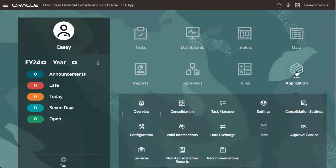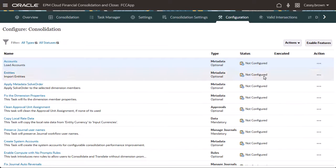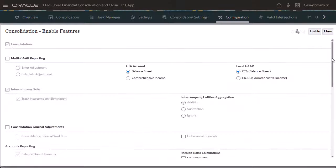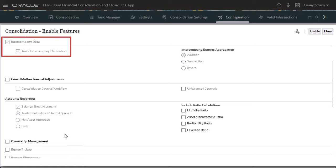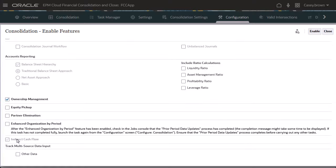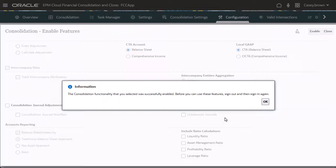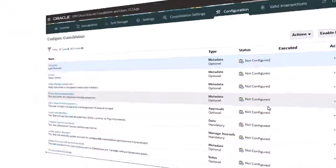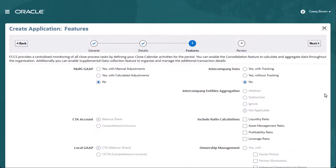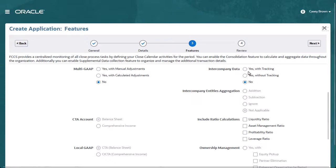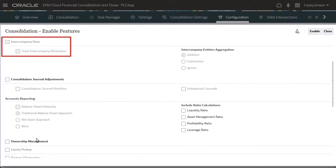To enable the Ownership Management option for an existing application, Intercompany Data with Tracking must already be enabled. However, if you did not enable Intercompany Data with Tracking during application creation, you must recreate the application and enable Intercompany Data with Tracking in order to enable the Ownership Management feature.